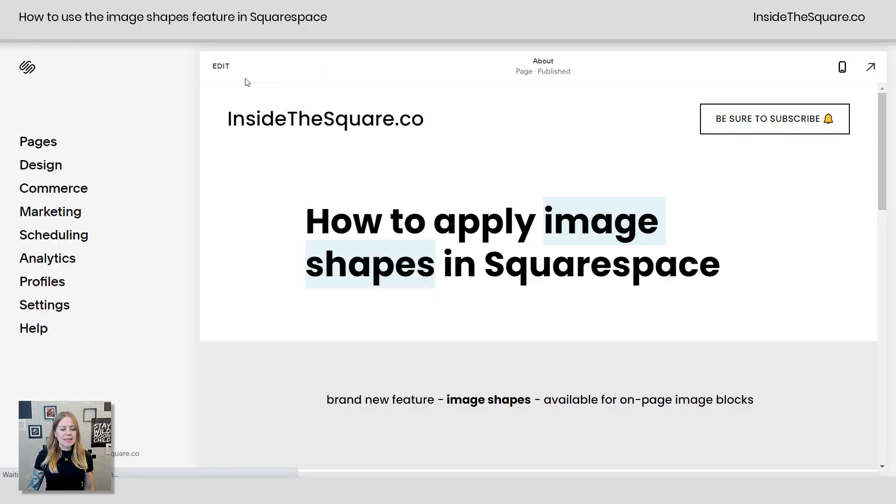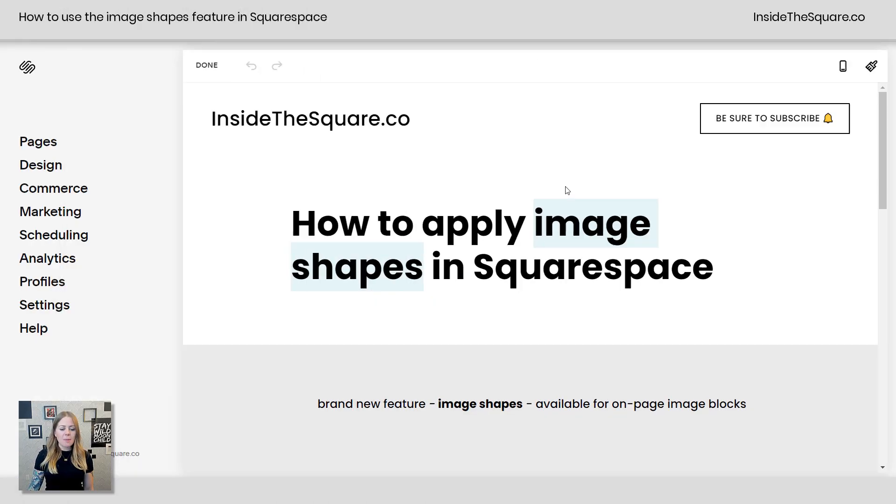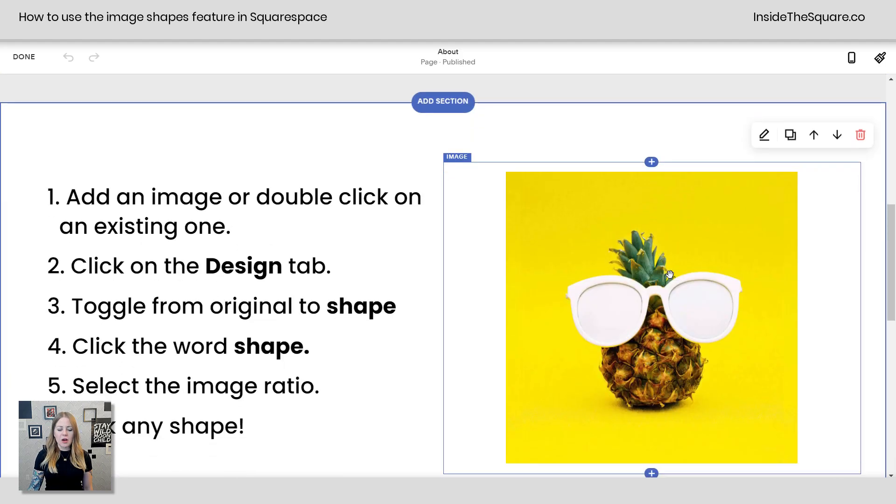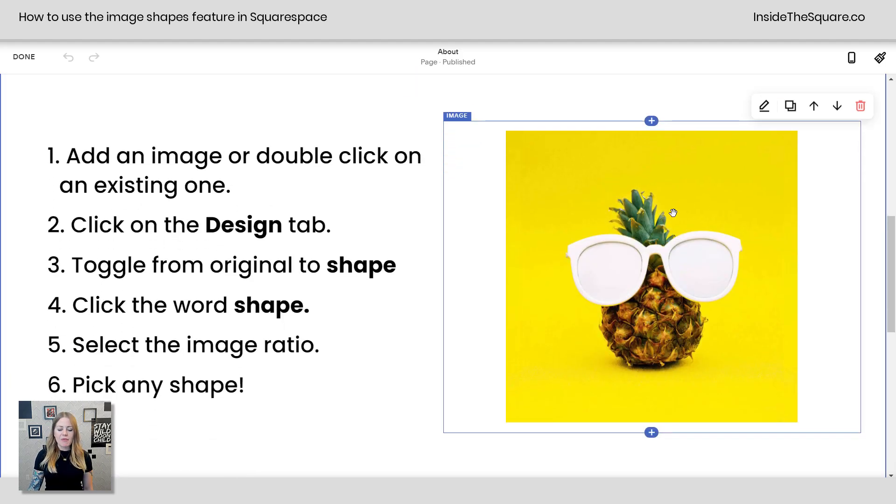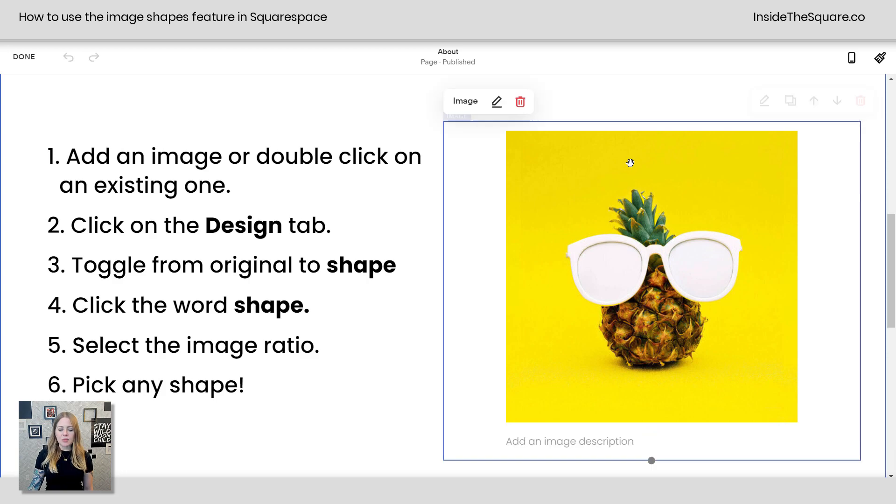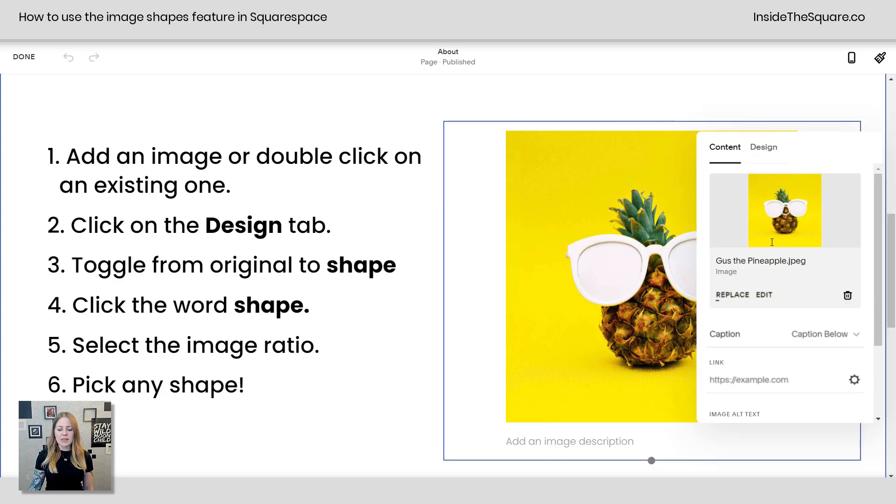Alrighty, here we are in my demo site. I'm going to hop into edit mode and scroll down here so we can see I have a picture of Gus the pineapple, the coolest pineapple on the internet. I'm going to double click on this image block so I can open his menu here and you'll notice we have a tab that says design.